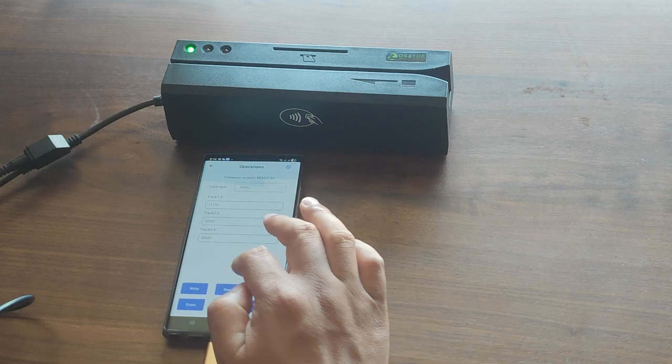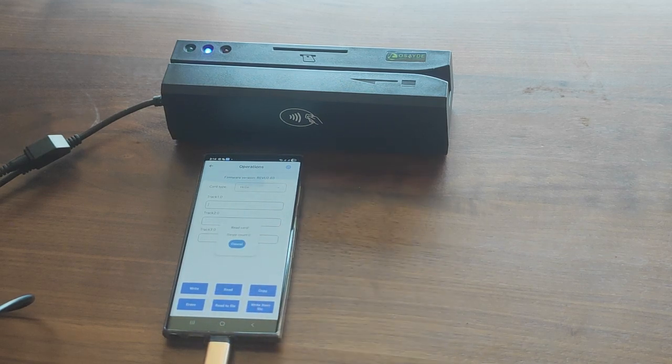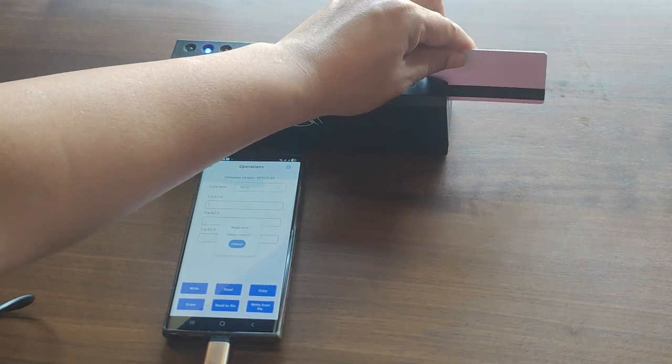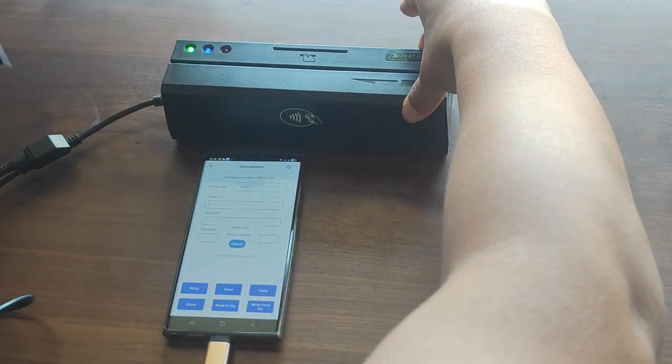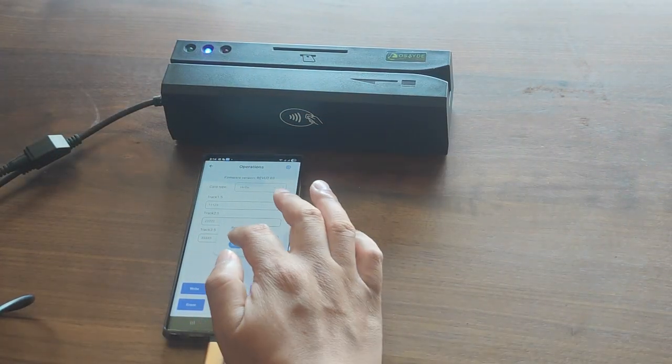To confirm, read the card again, and you'll see your updated data. The MSR 880 app also allows you to copy cards,